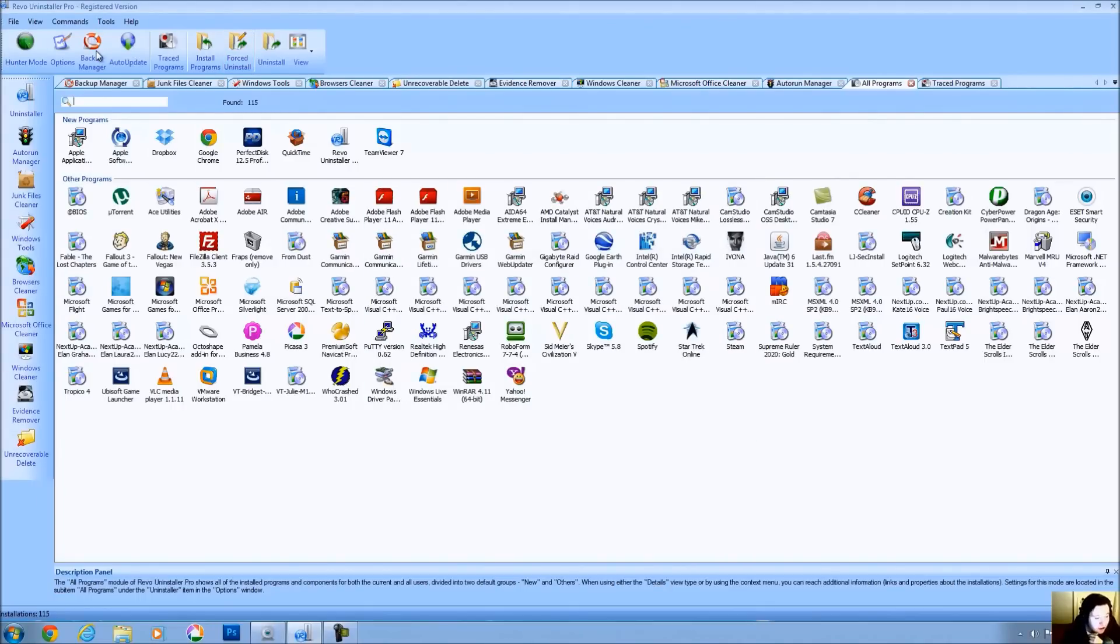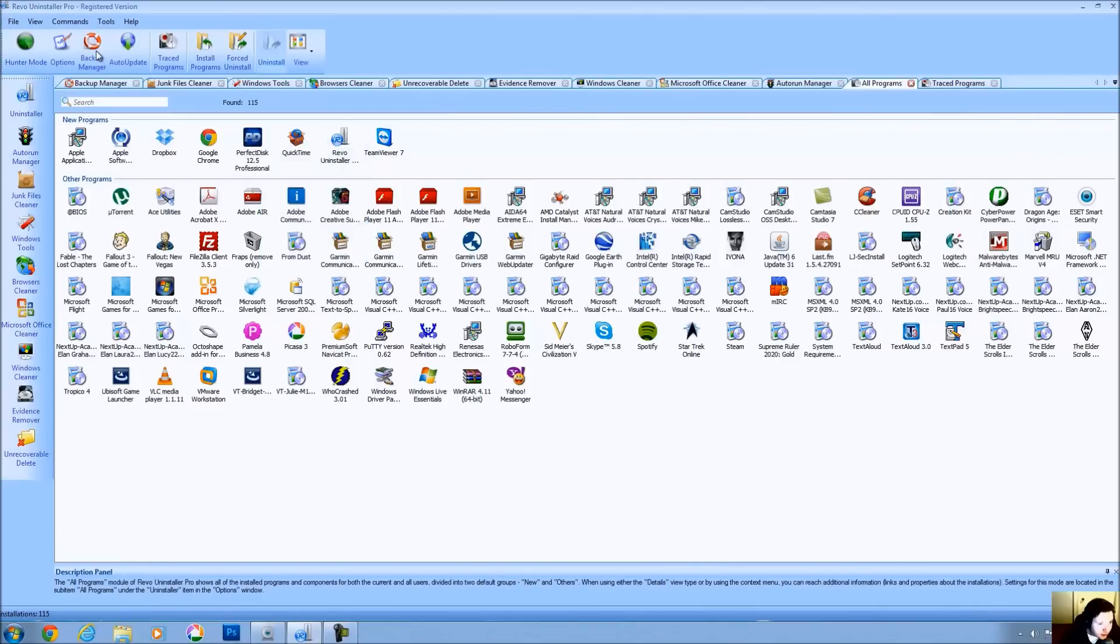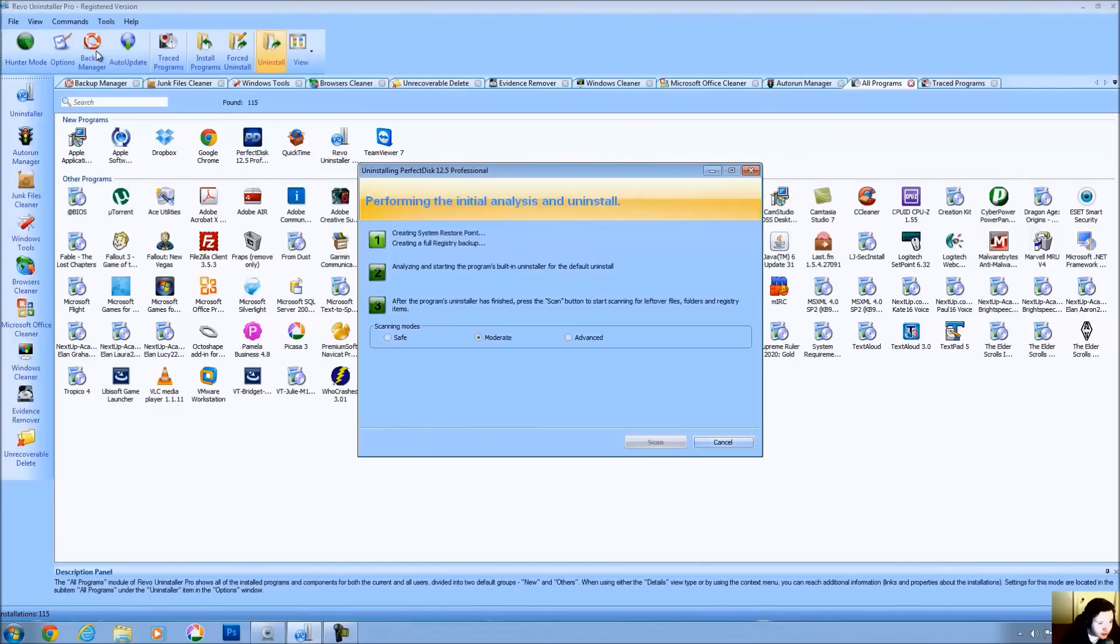Now you can obviously understand the advantages of this. So, I'm going to go ahead and show you a program that we're going to uninstall right now and that's Perfect Disk 12.5. We're not going to force an MSI Uninstall. We're just going to use the regular Uninstall option by clicking on Perfect Disk 12.5 and clicking on Uninstall the Selected Program.